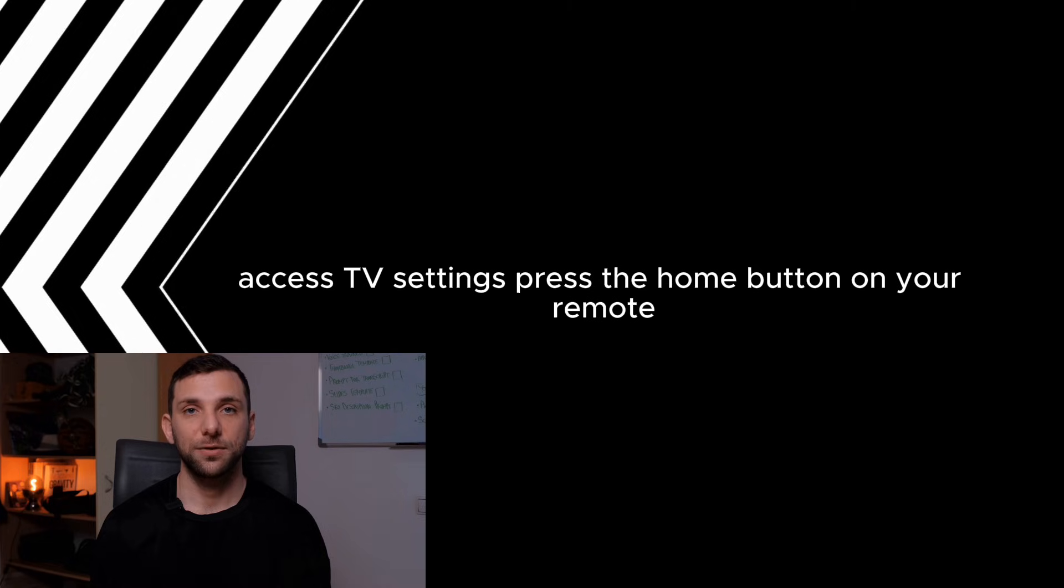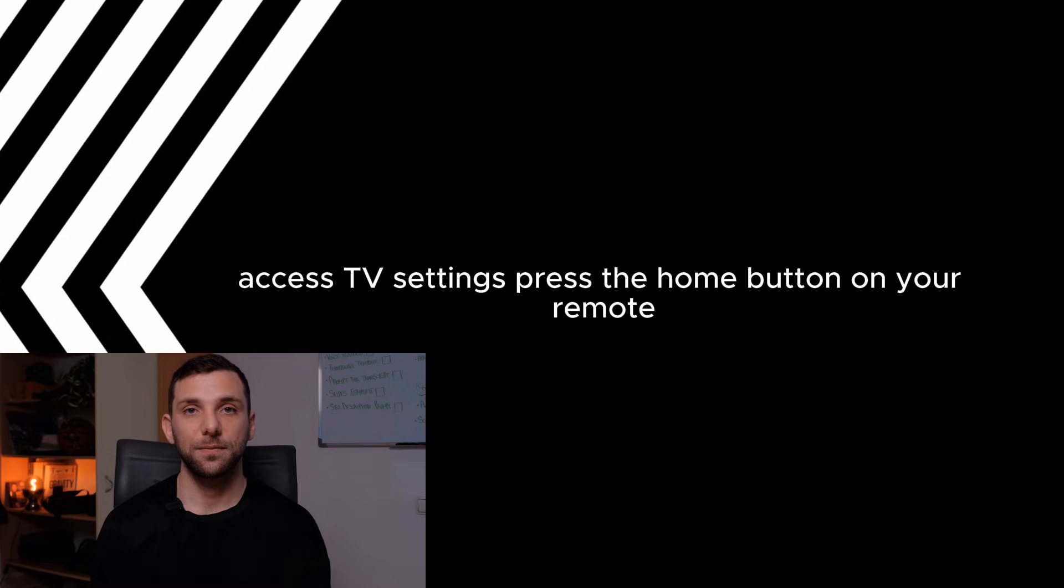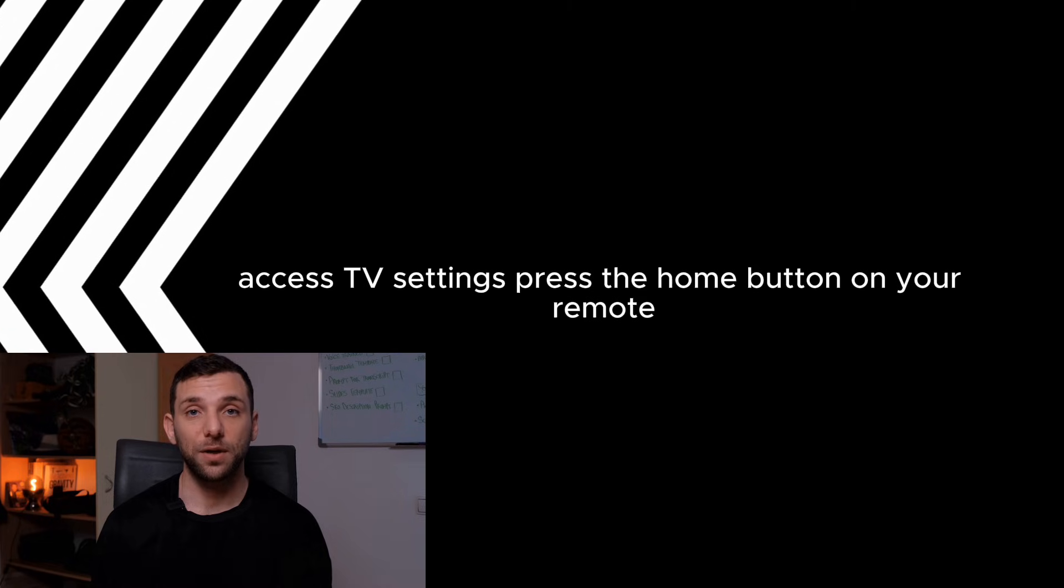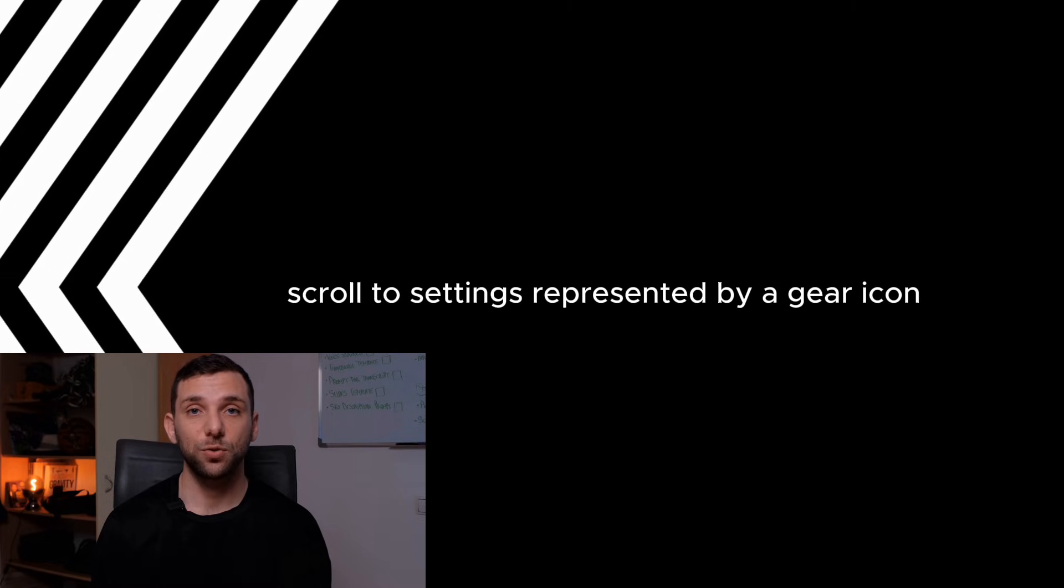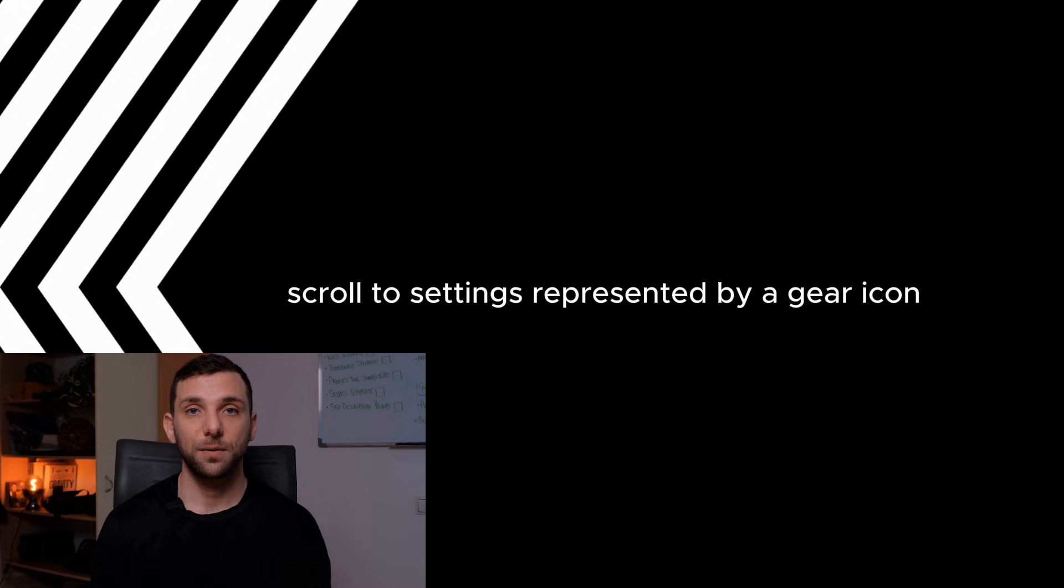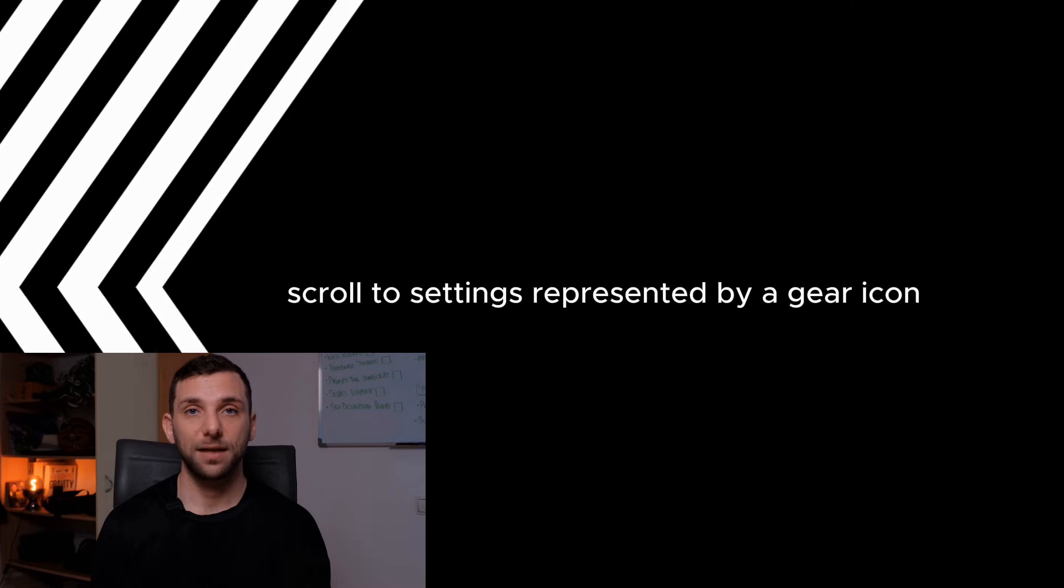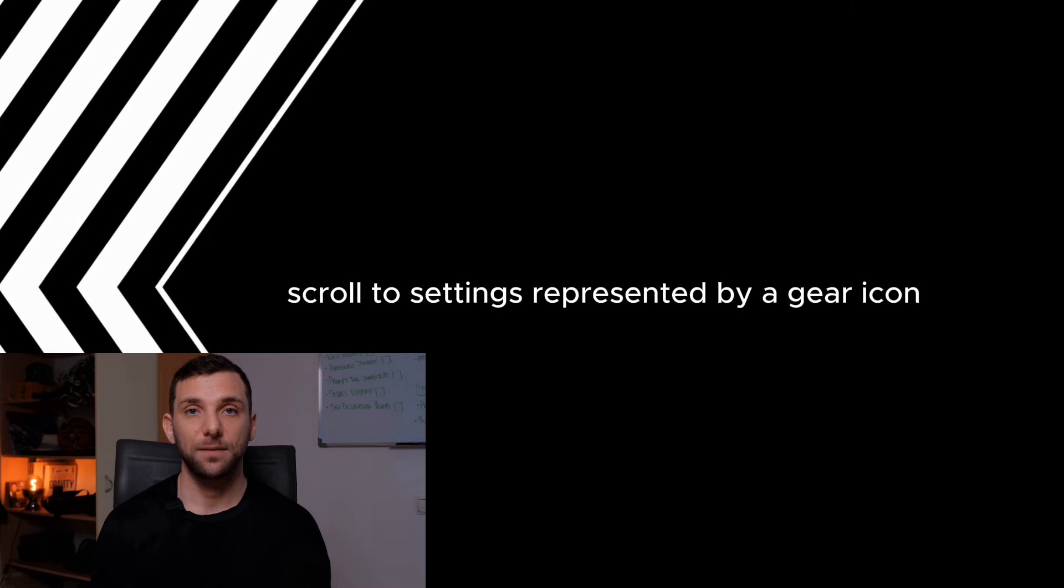Access TV settings. Press the Home button on your remote to access the main menu. Scroll to Settings, represented by a gear icon.